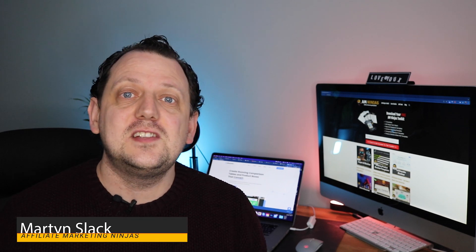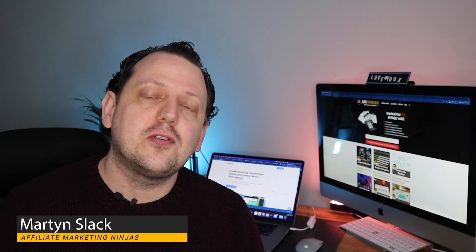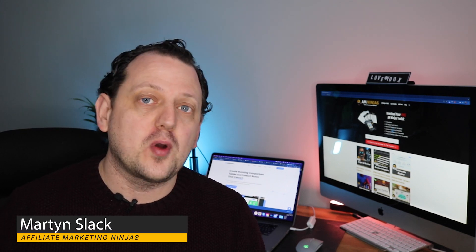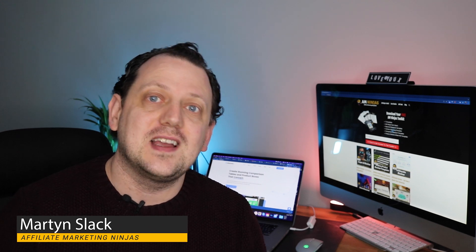Hey there ninjas, in this video I'm going to show you how to create affiliate product boxes that look great and will help you make more sales.